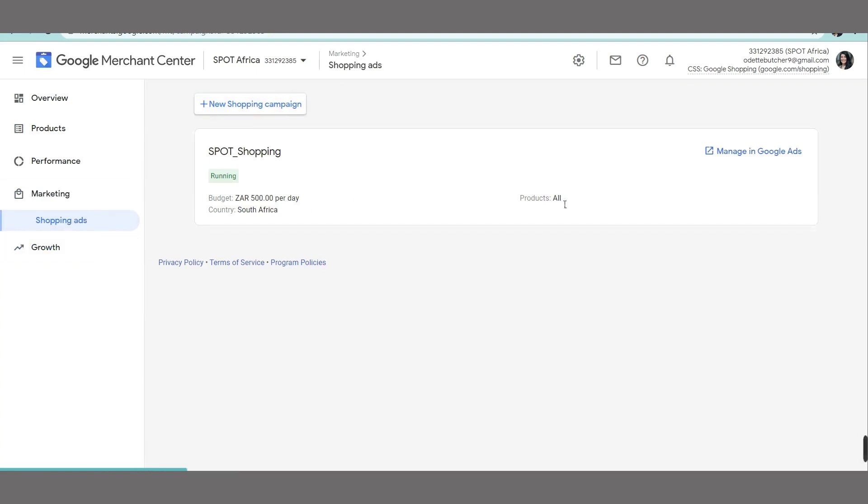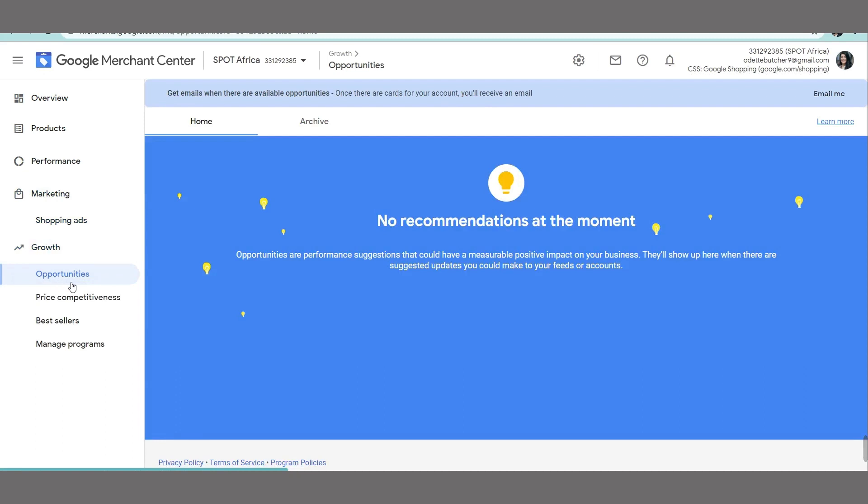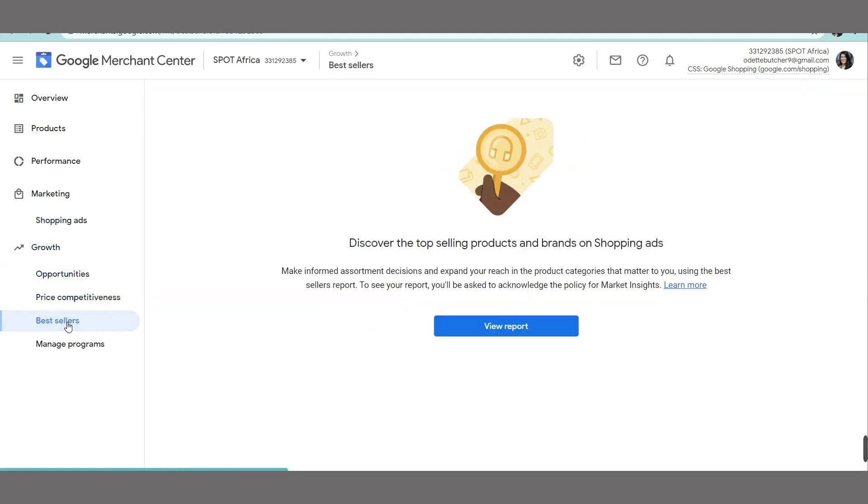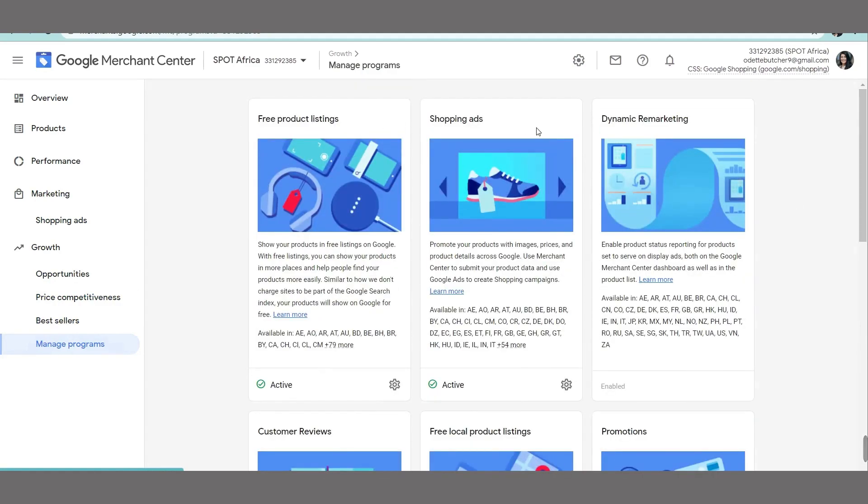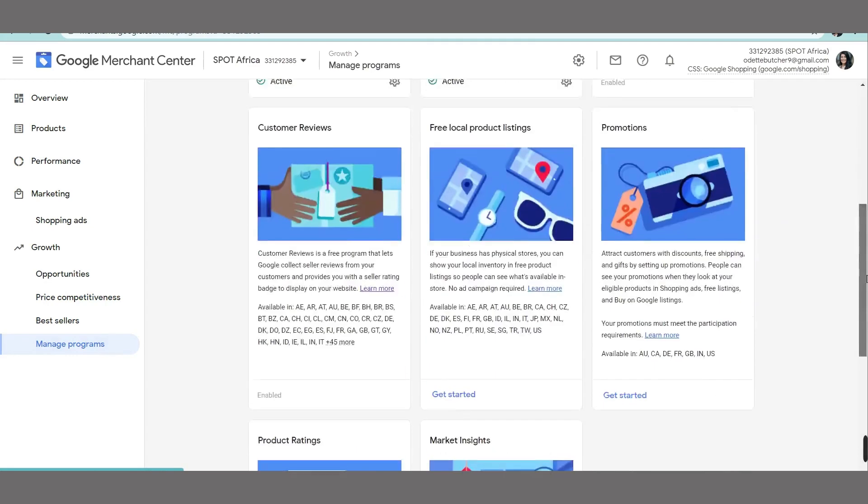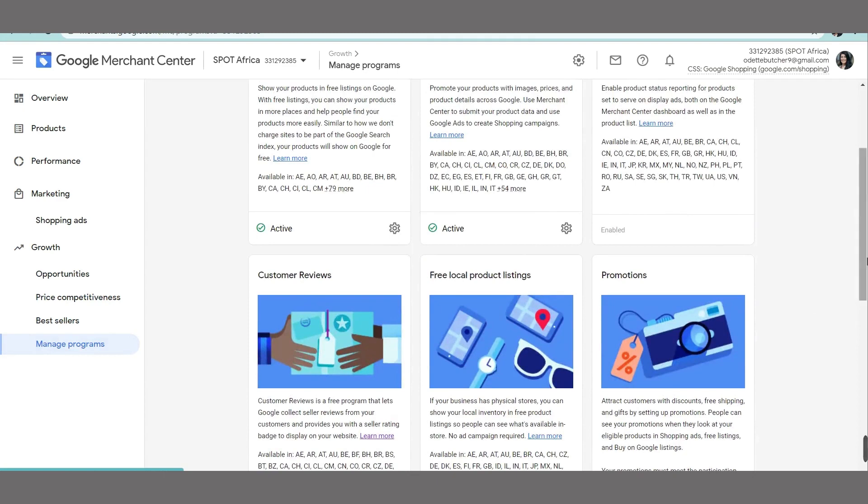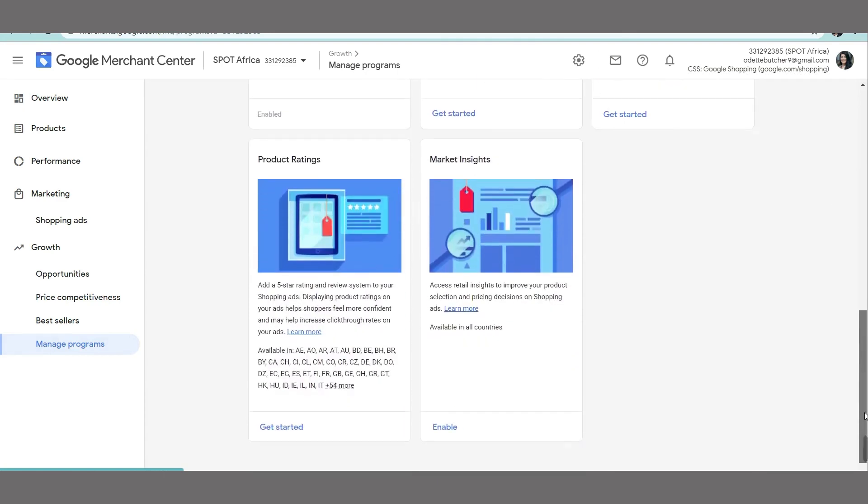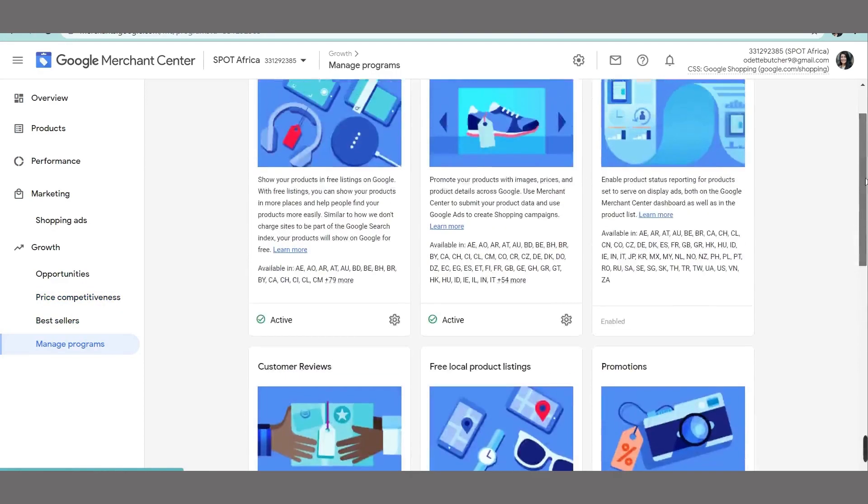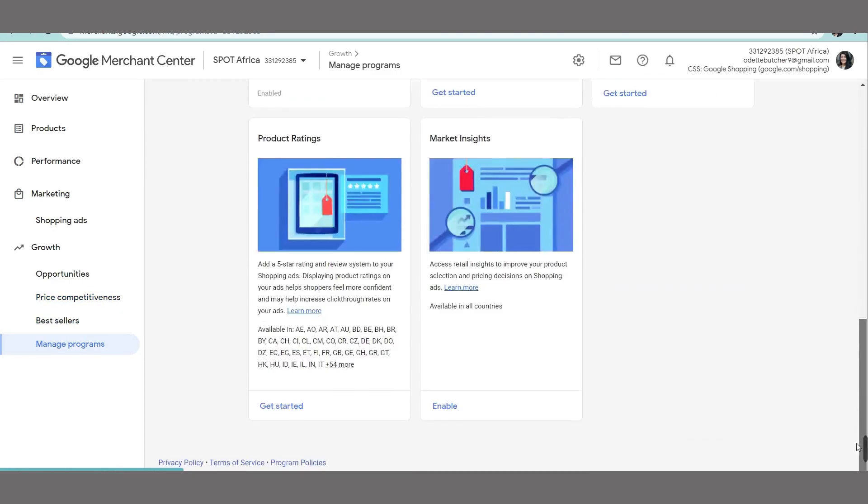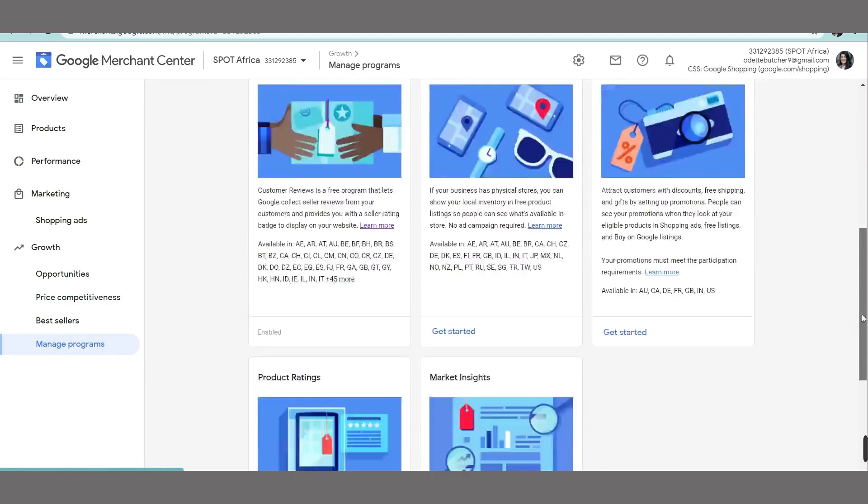Here we actually have the budget per day and we have some analytics coming through. As well, some bestsellers. It will all be in there when the information updates are quite like this area at the end where it shows you about product listings, shopping ads, dynamic remarketing, promotions, free local product listing, customer reviews. And these are all the different programs that you can hook your shopping feed up into. So it's quite nice to go and see all the extra areas where you can get your products to display as well.